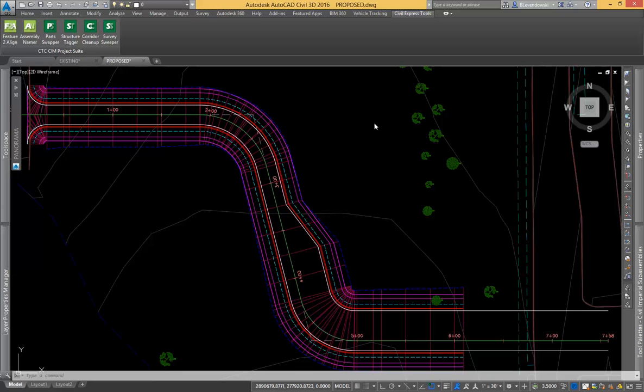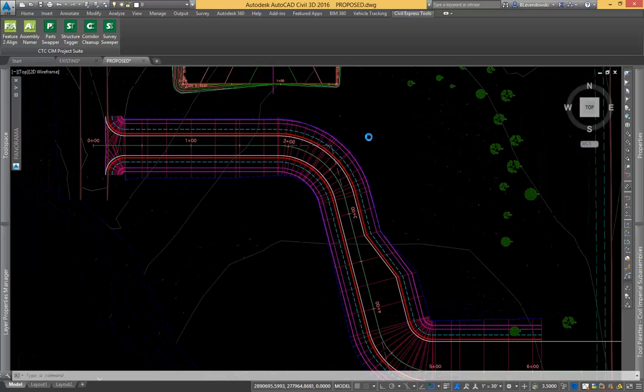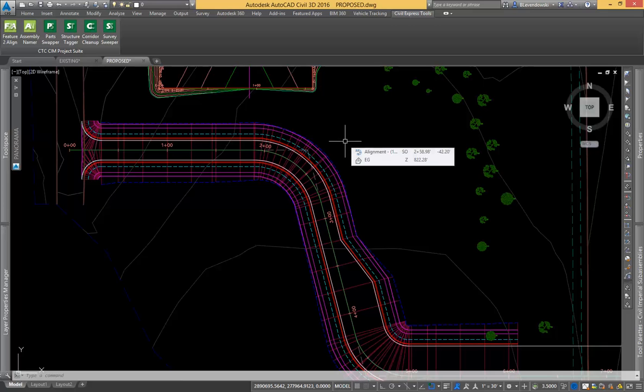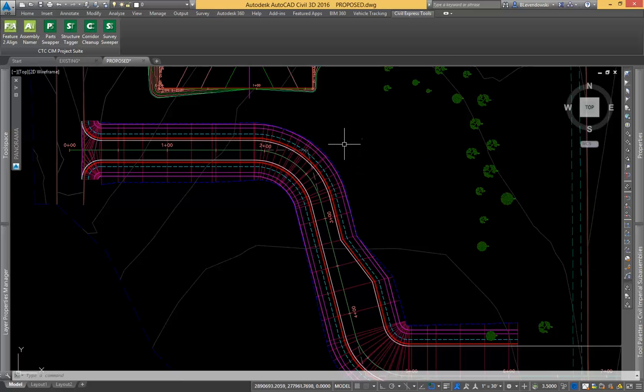With corridors in Civil 3D, the management of your targets is often a tedious task. Many times that task requires removing targets from a given corridor region or baseline or corridor entirely. And that's where corridor cleanup comes into play.